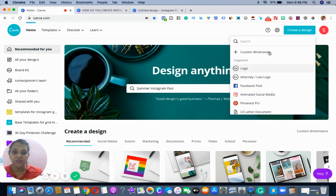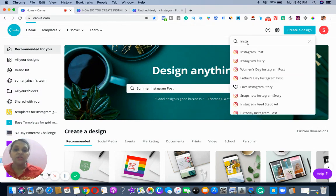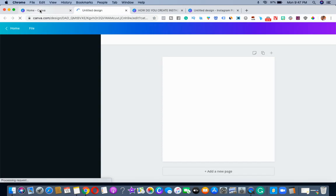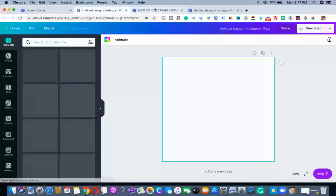We go and type in Instagram. When you type Instagram post, you can see here this is the pixel 1080 by 1080 — it's a square one. So this is the one we are going to create.